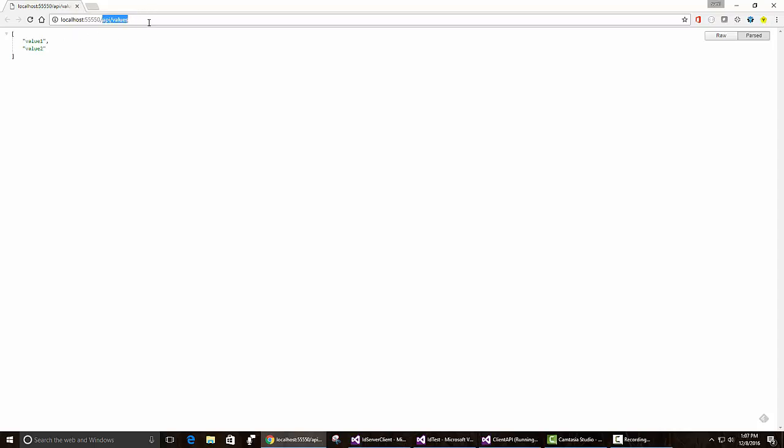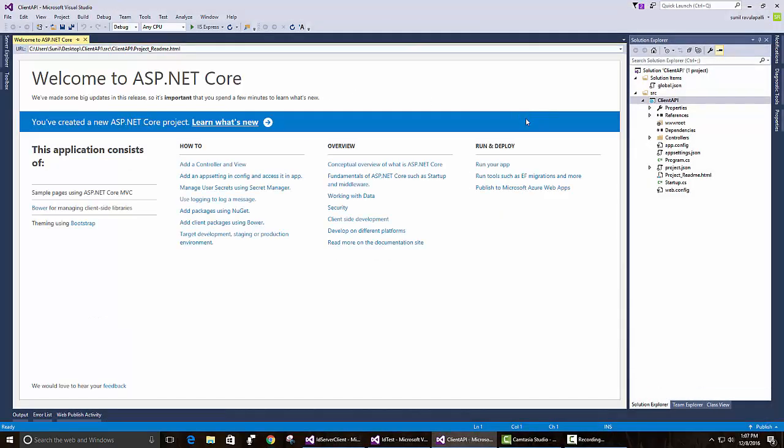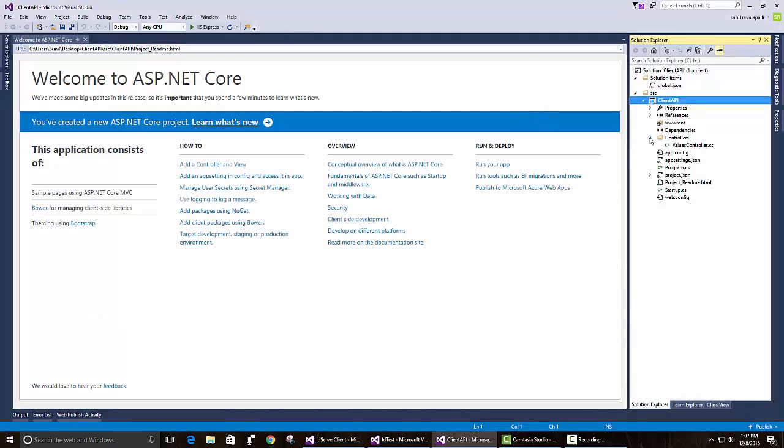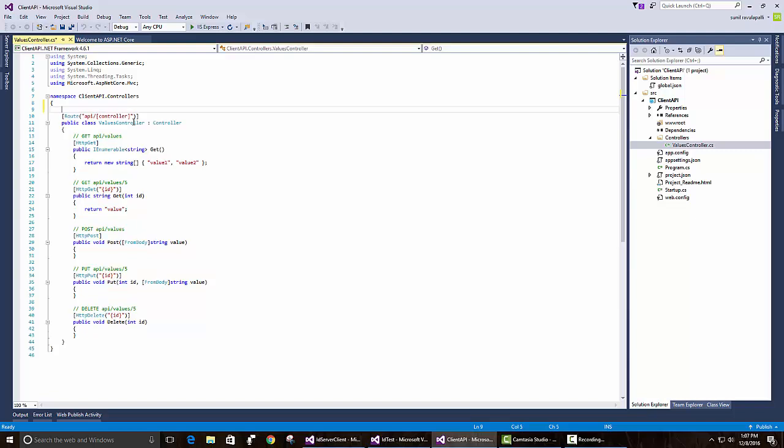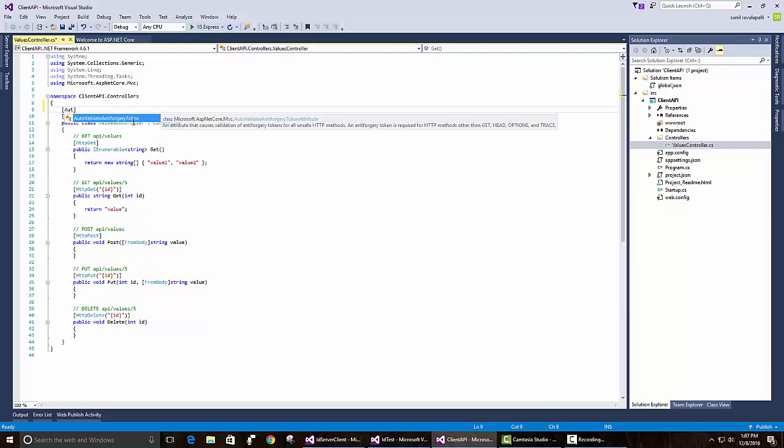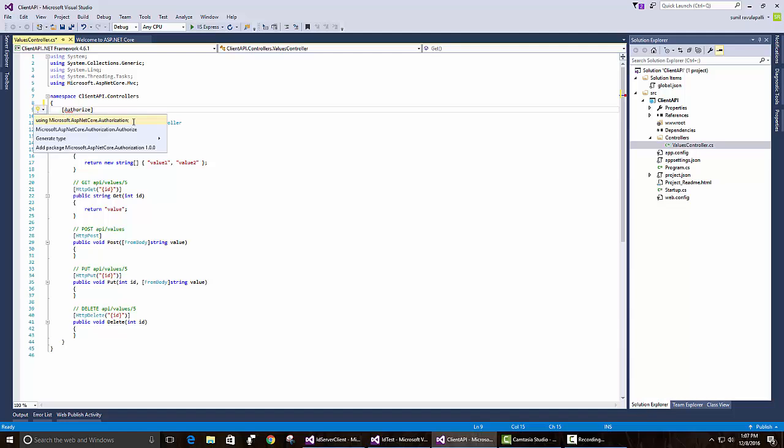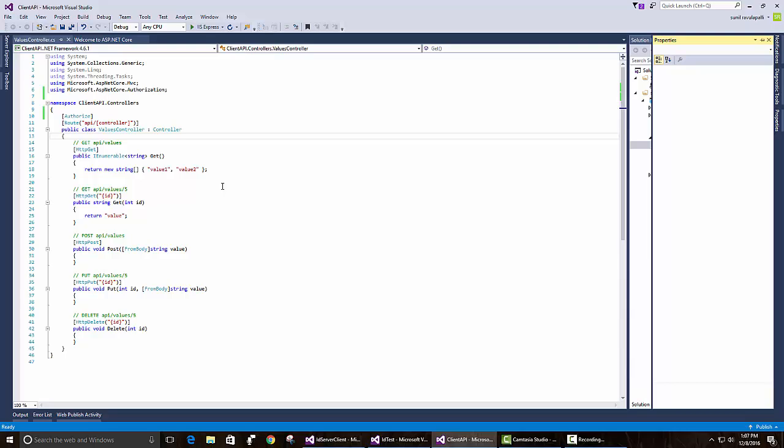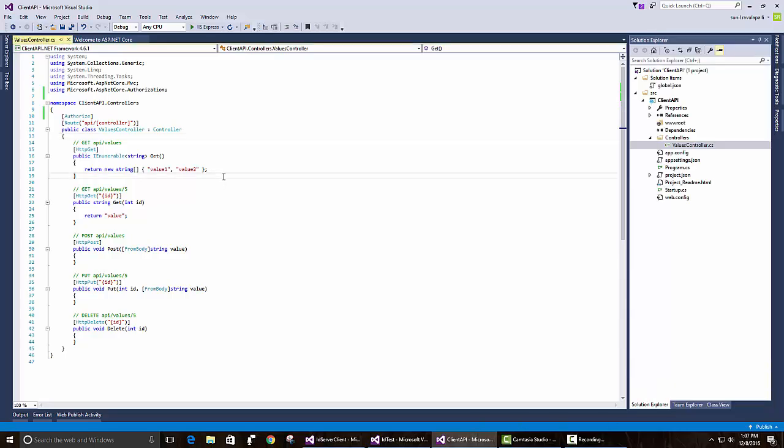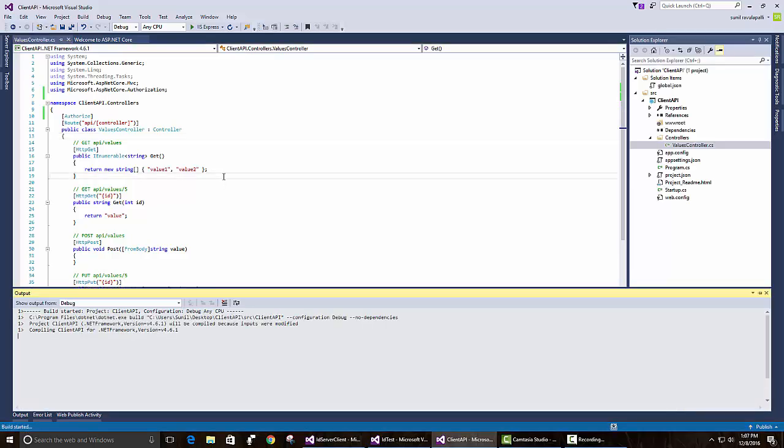The starter site which Visual Studio gives us is API slash values. So let's put an authorize attribute on it and try to go there again. Hit F5.